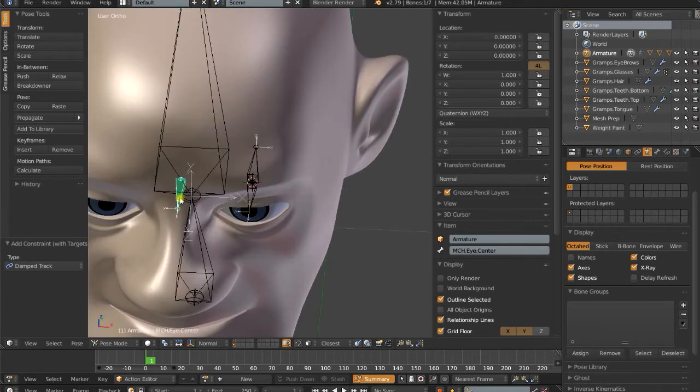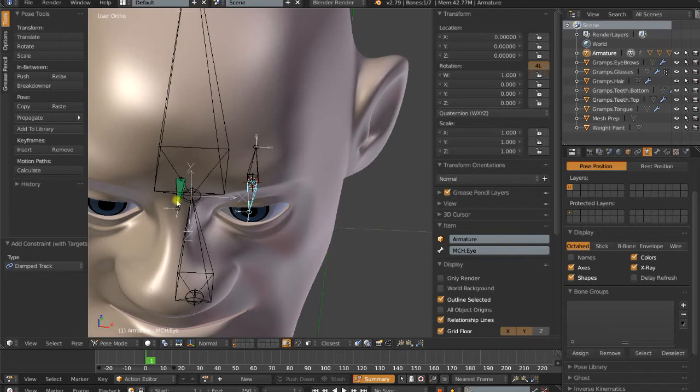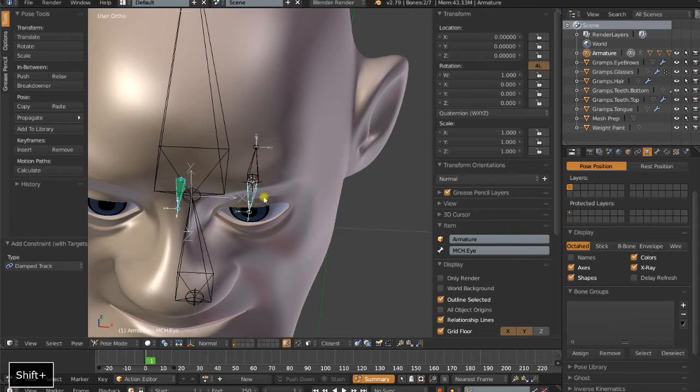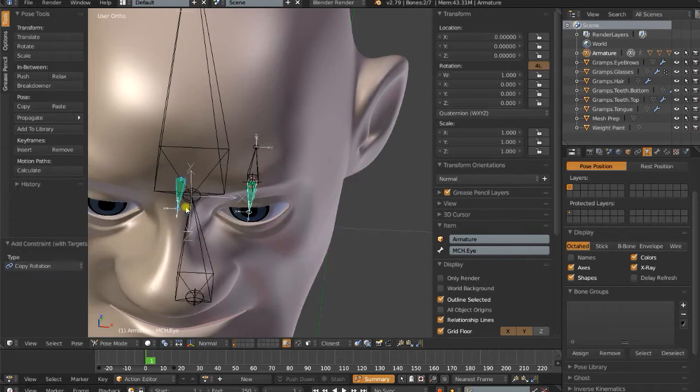Now the reason I'm using the central bone here, and the reason I wanted these two bones aligned the exact same, is now I can actually take this MCHI and copy the rotations of this one. So this will be the target of the copy rotation constraint. I want the copy rotation on the MCHI itself. So shift-Ctrl-C, add a copy rotation.